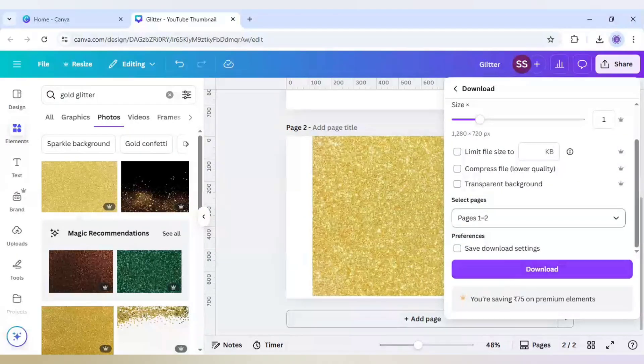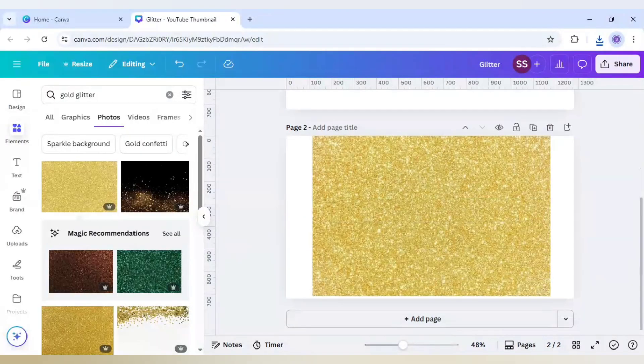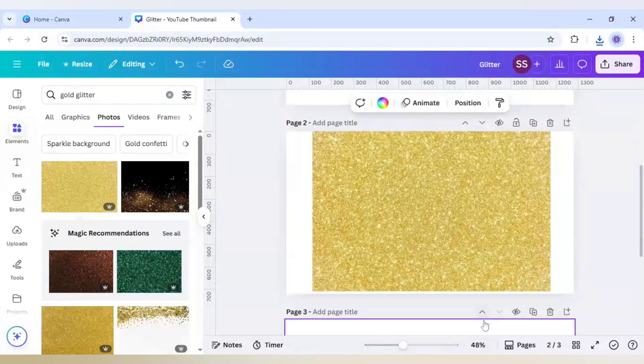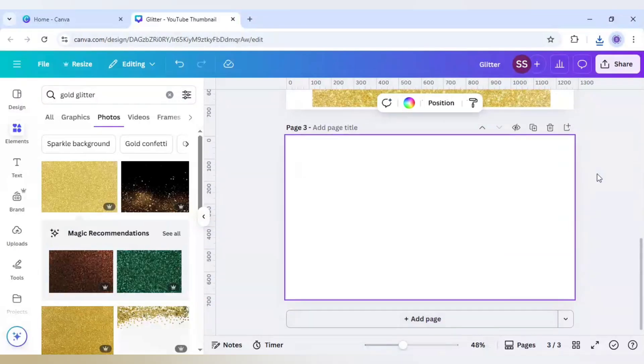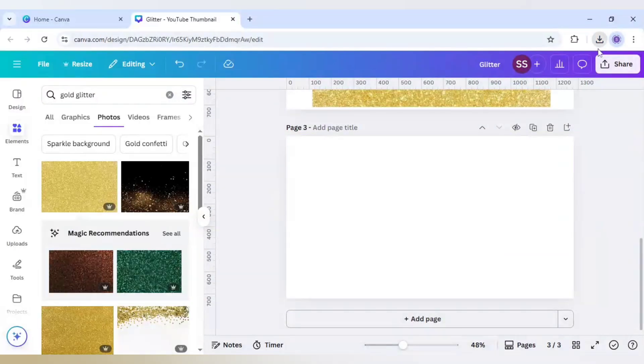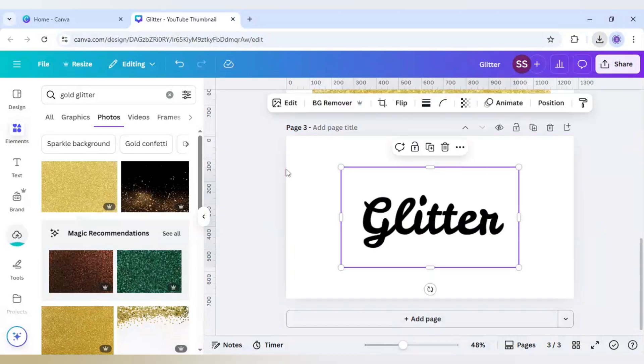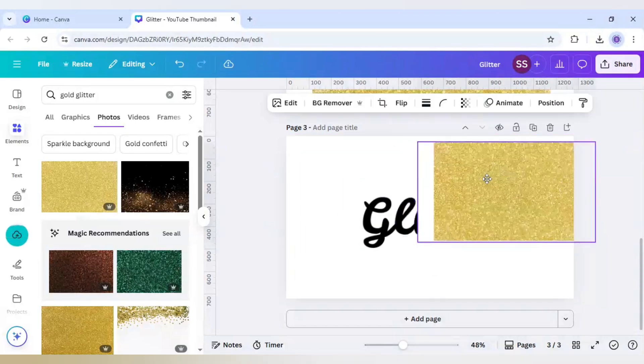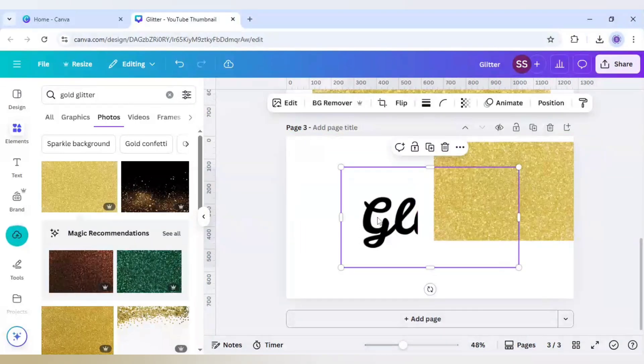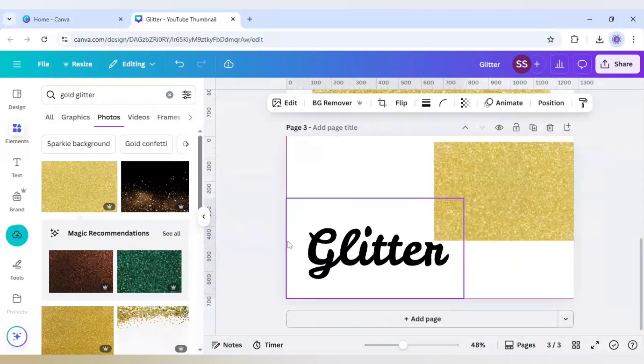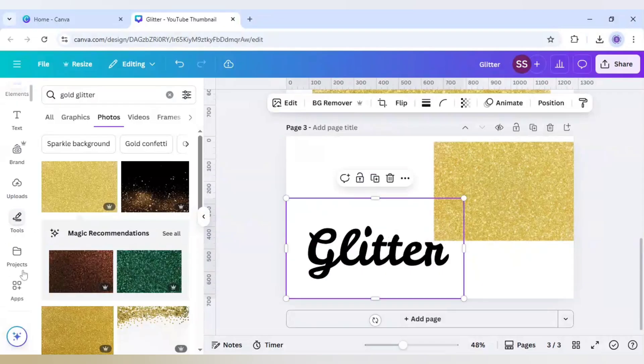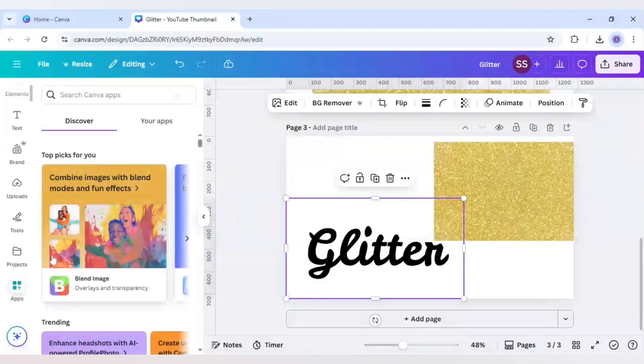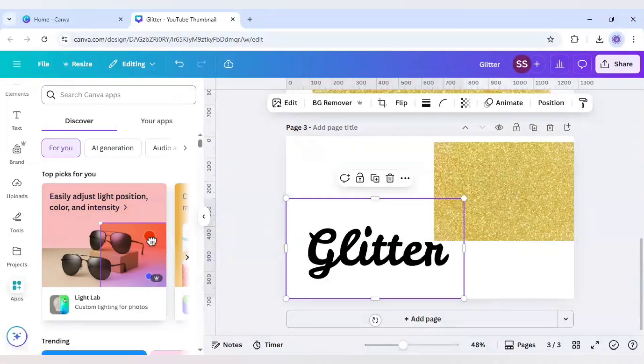Now after the downloading is done just click on add page and after that just re-upload both the images which you just created. Place it and just place it side by side. After that just scroll down to apps here and go to blend.